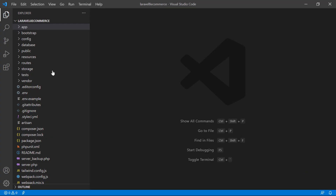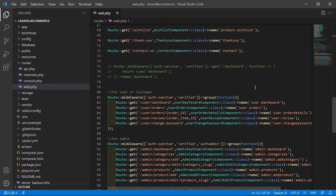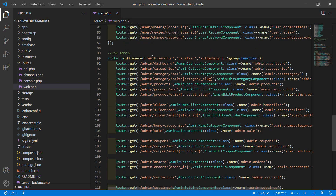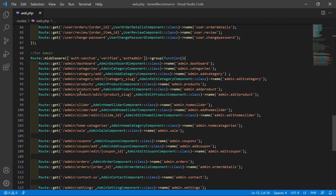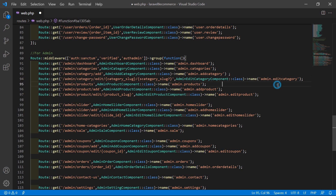First, let's open the web.php file. Go inside the routes directory, then open web.php. Inside this file, go inside the admin middleware route group. You can see the route for edit category. Inside this route, let's add one more optional parameter — forward slash, parameter name is subcategory_slug. To make it optional, add a question mark. Now save this file.